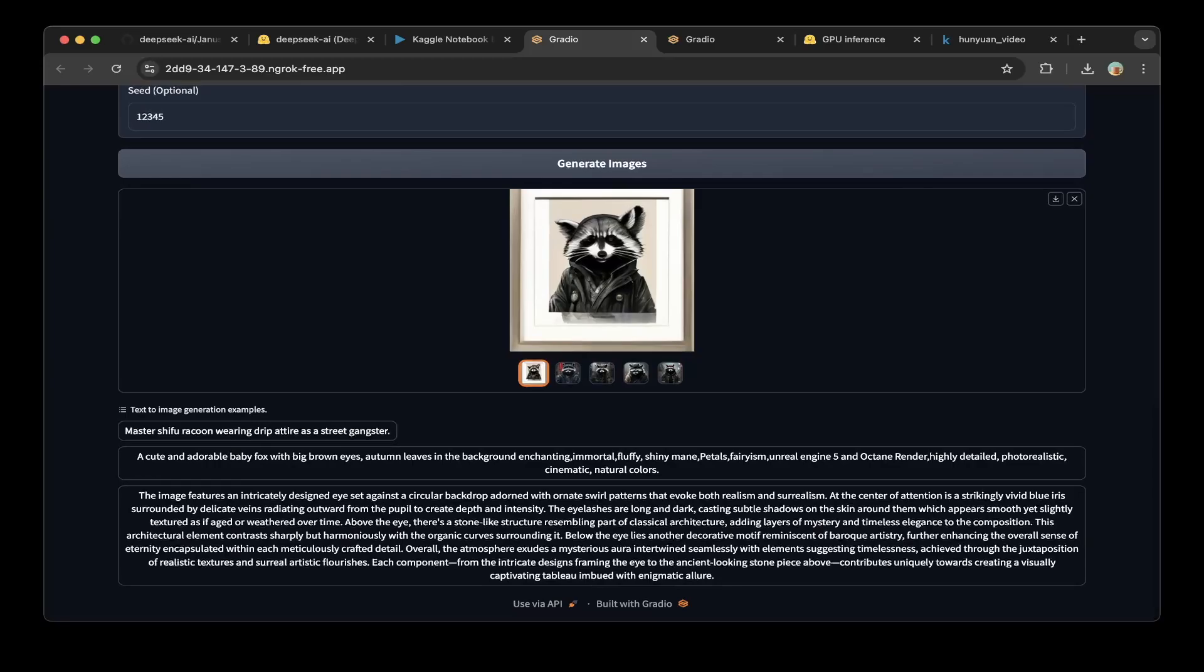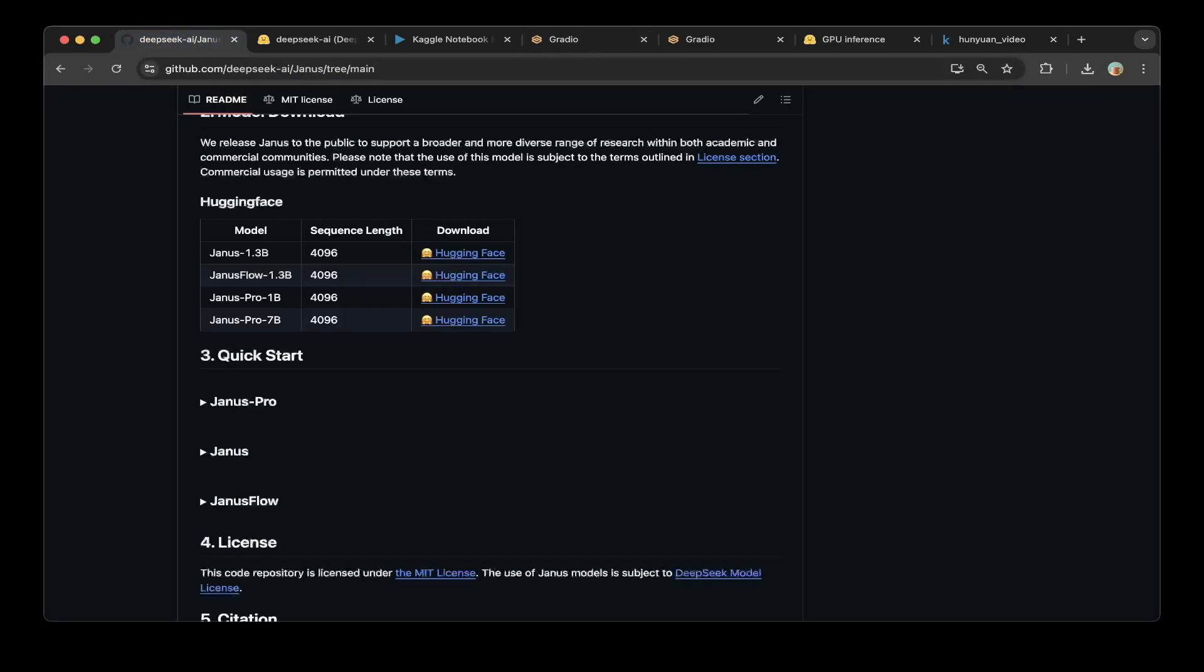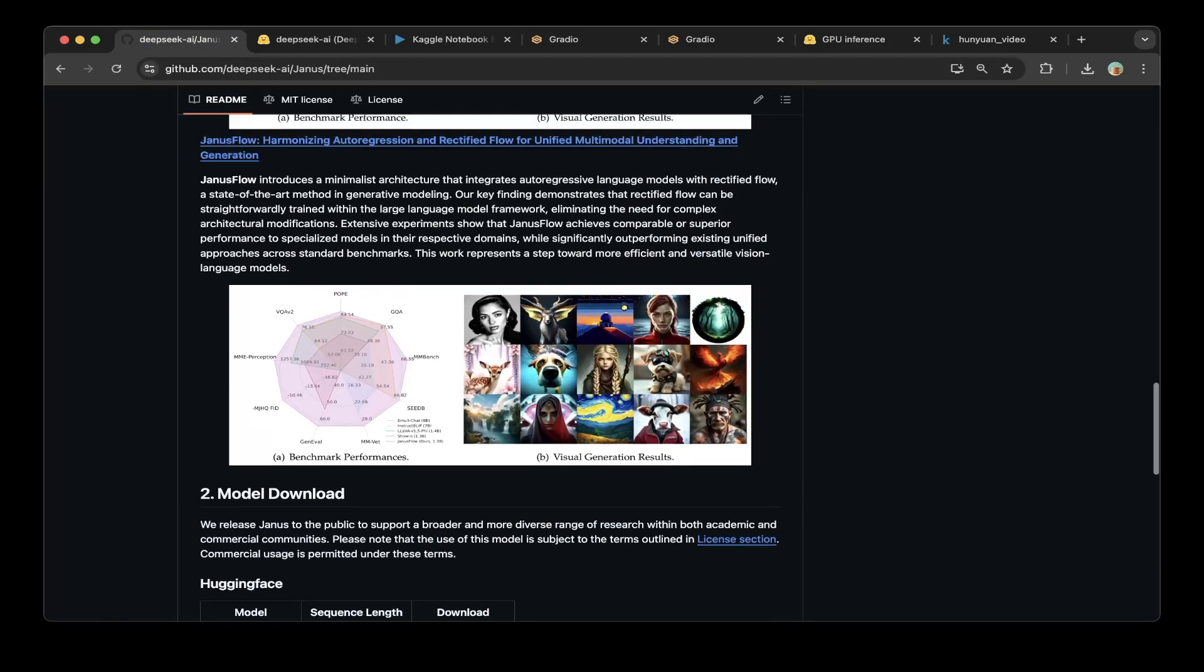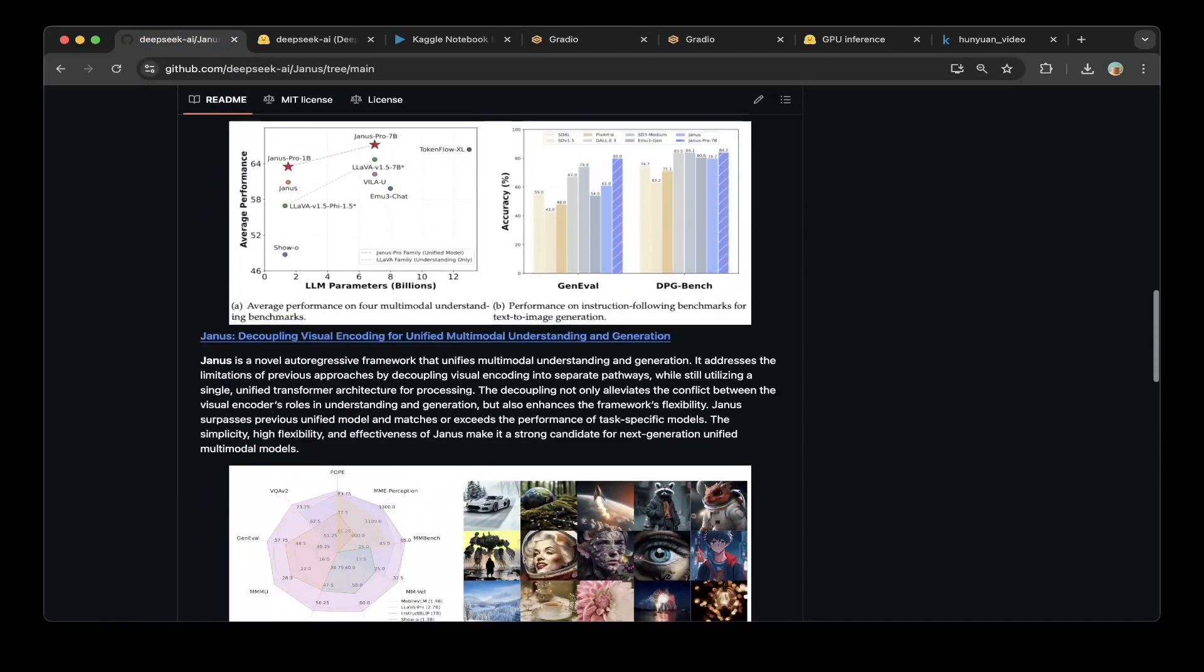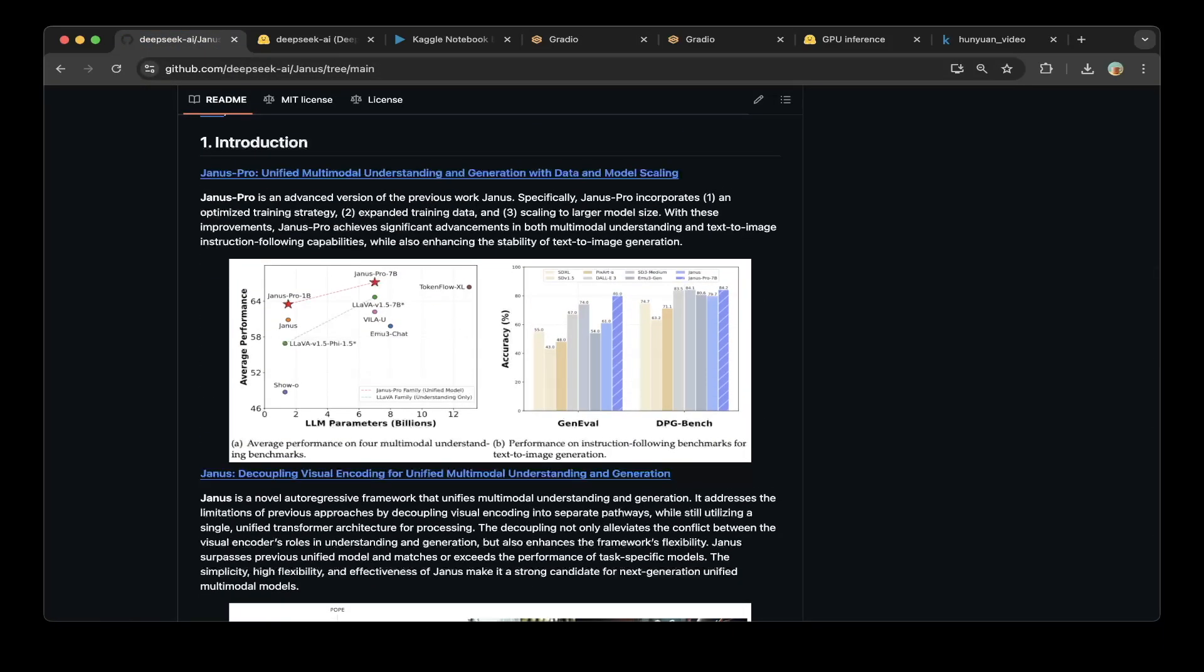It actually outperforms the major text-to-image generation models. As I mentioned earlier, Stable Diffusion and DALL-E 3, which is crazy. The 7B pro version actually outperformed all the models.